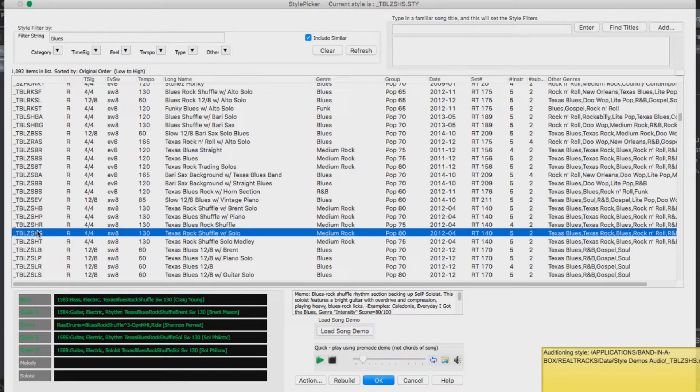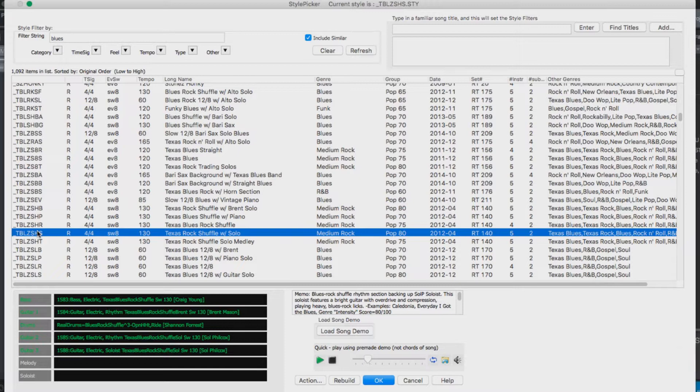I really like this Texas rock shuffle with the guitar solo by Saul Philcox, so I'll select that one and press OK.